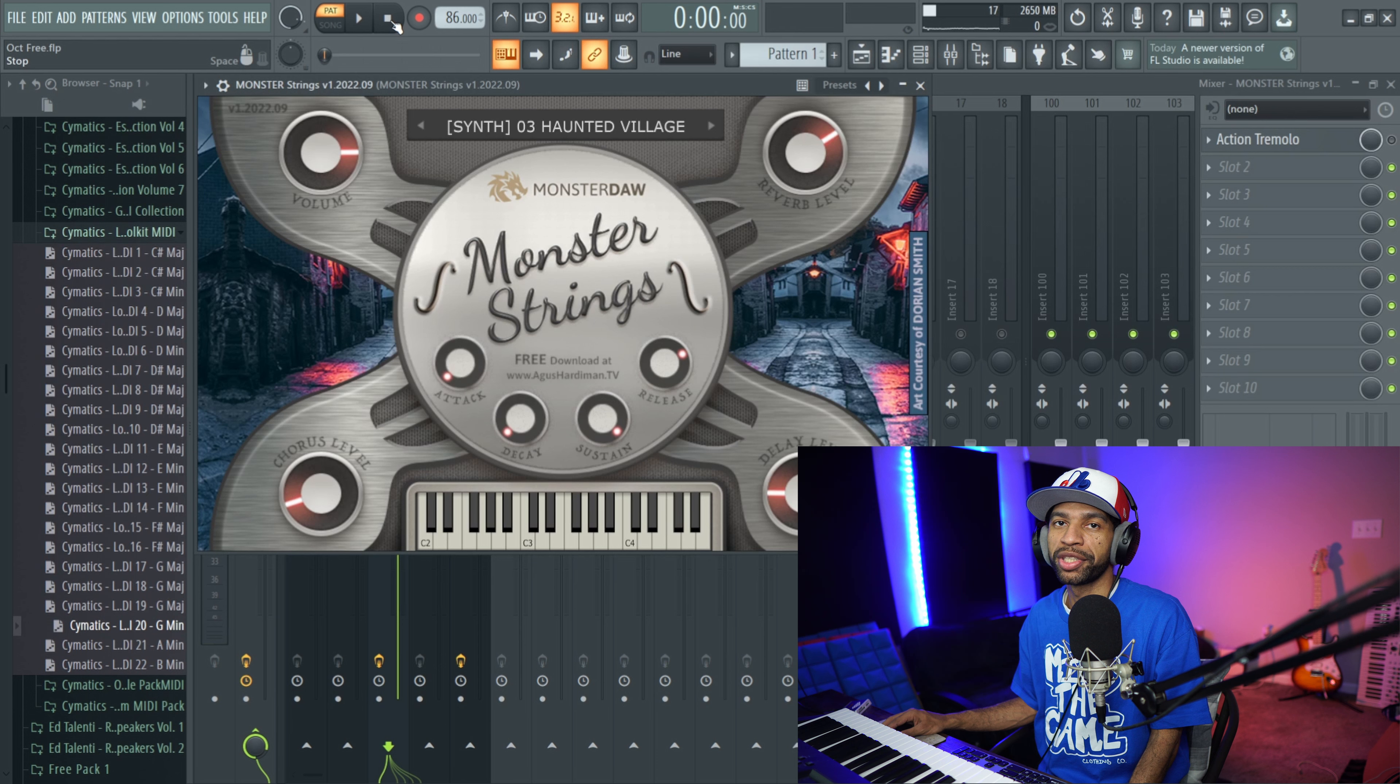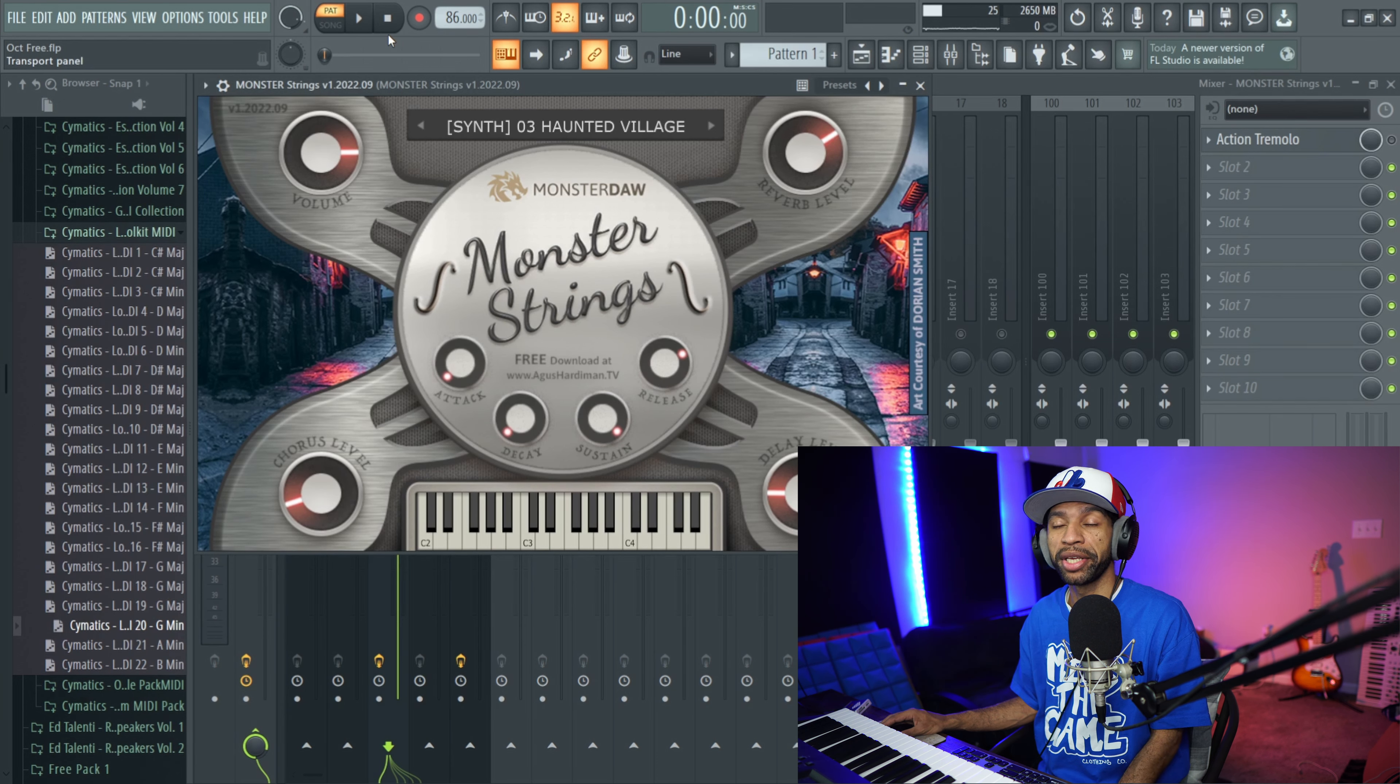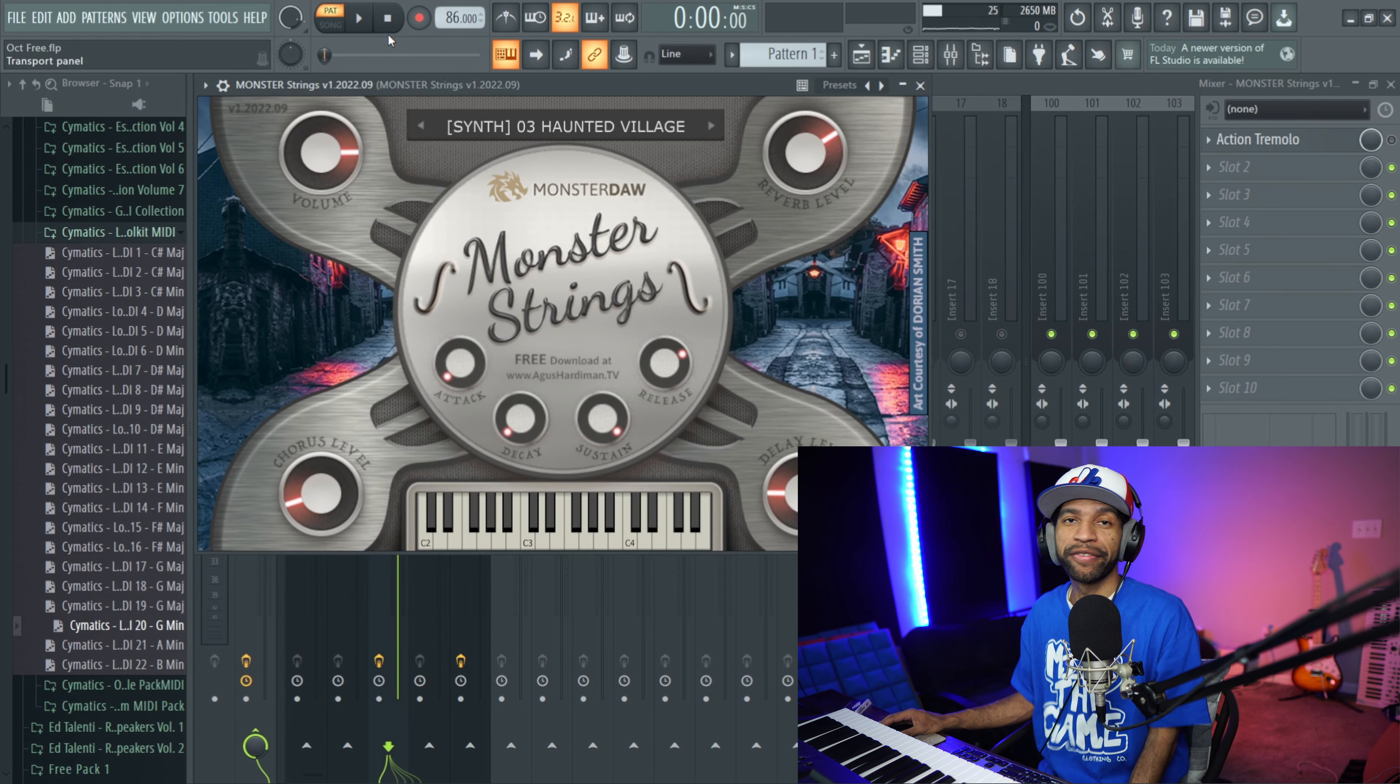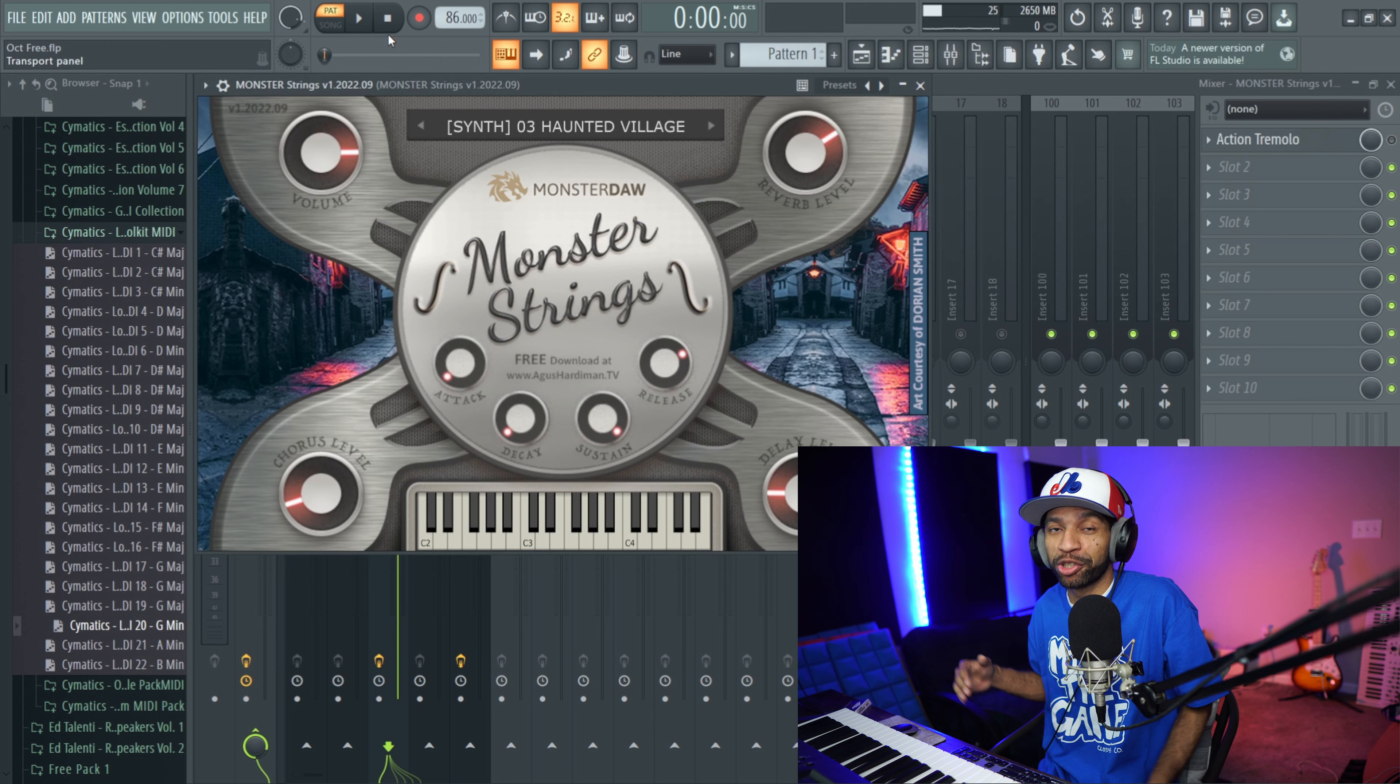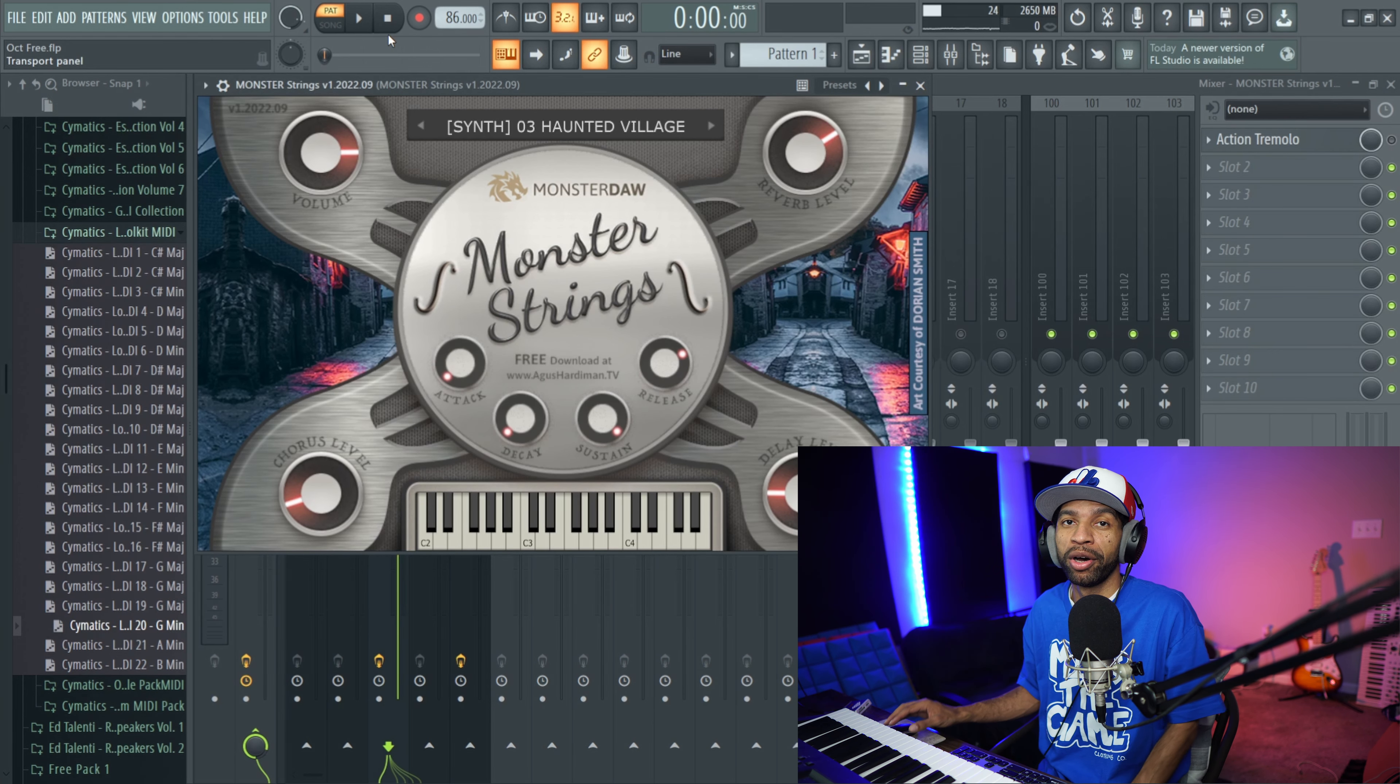So as you can see, the plugin definitely has some interesting sounding strings. Another one I would recommend checking out, especially if you like some strings. I feel like we've been getting spoiled lately though - there's been a lot of fire string plugins to come out. This is definitely one of them as well.